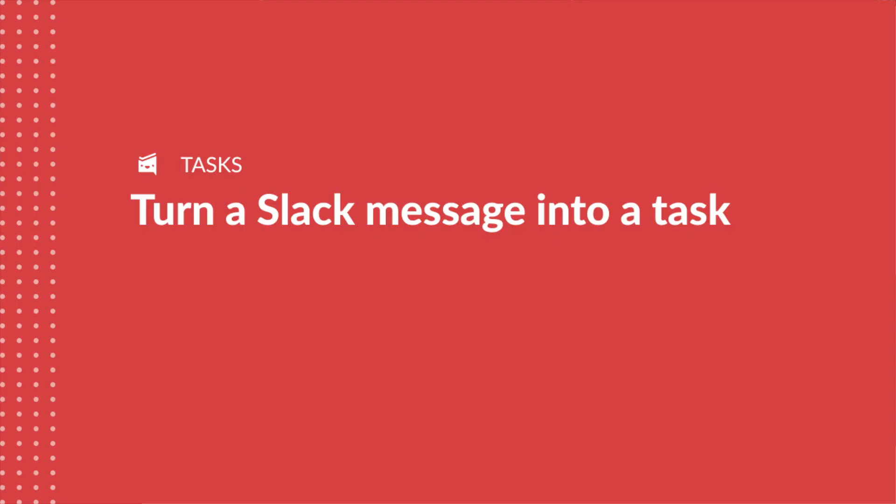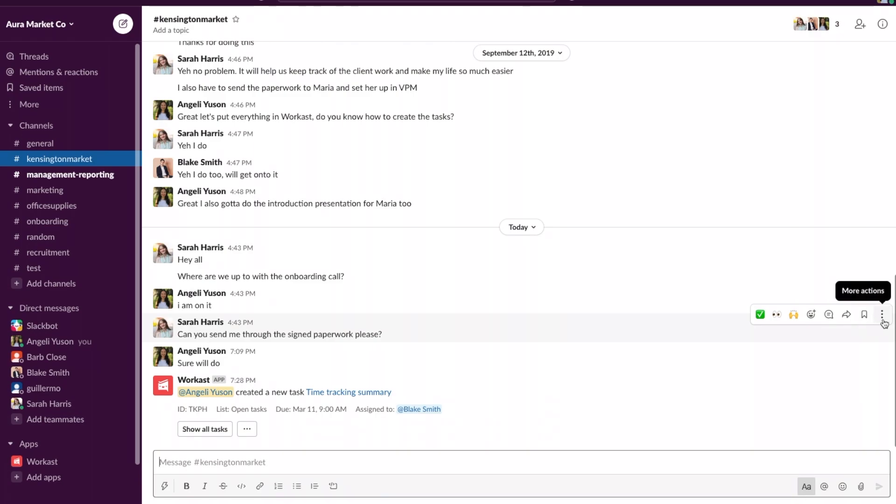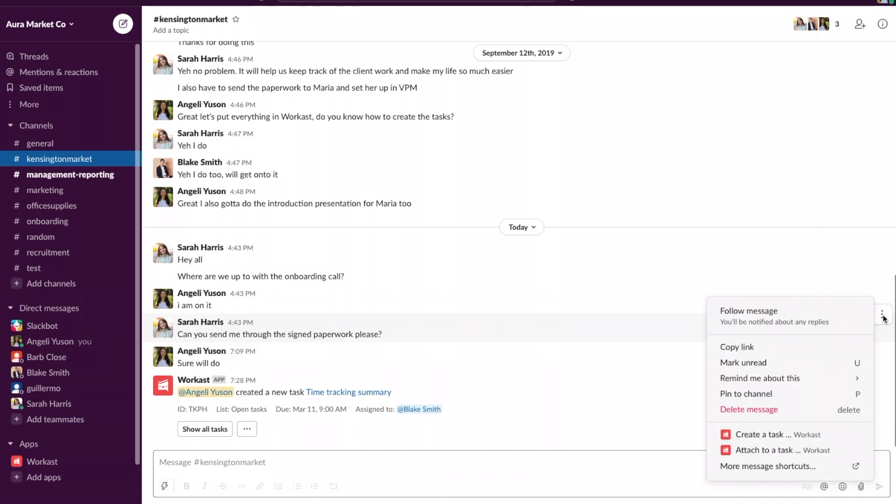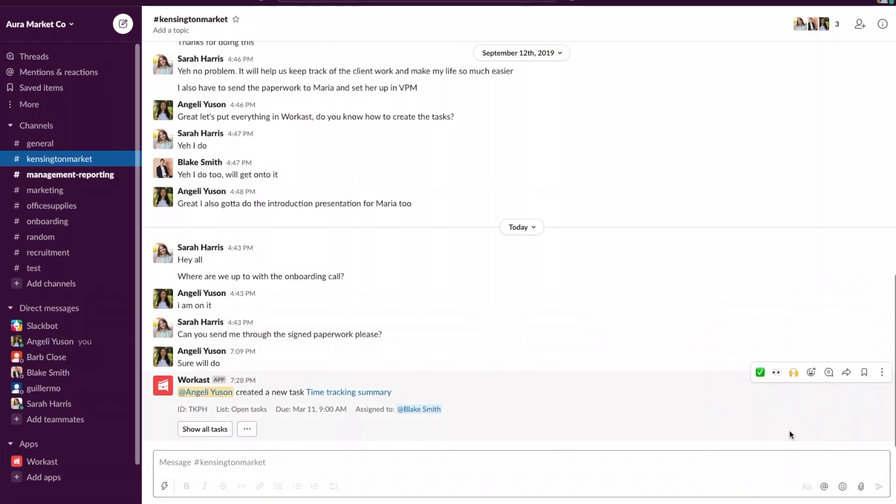Another way to assign a task to a team member in Slack is by turning a Slack message into a task and assigning them the task. Here Sarah has asked can you send through the signed paperwork. I'm going to click on the more actions and then create a task.